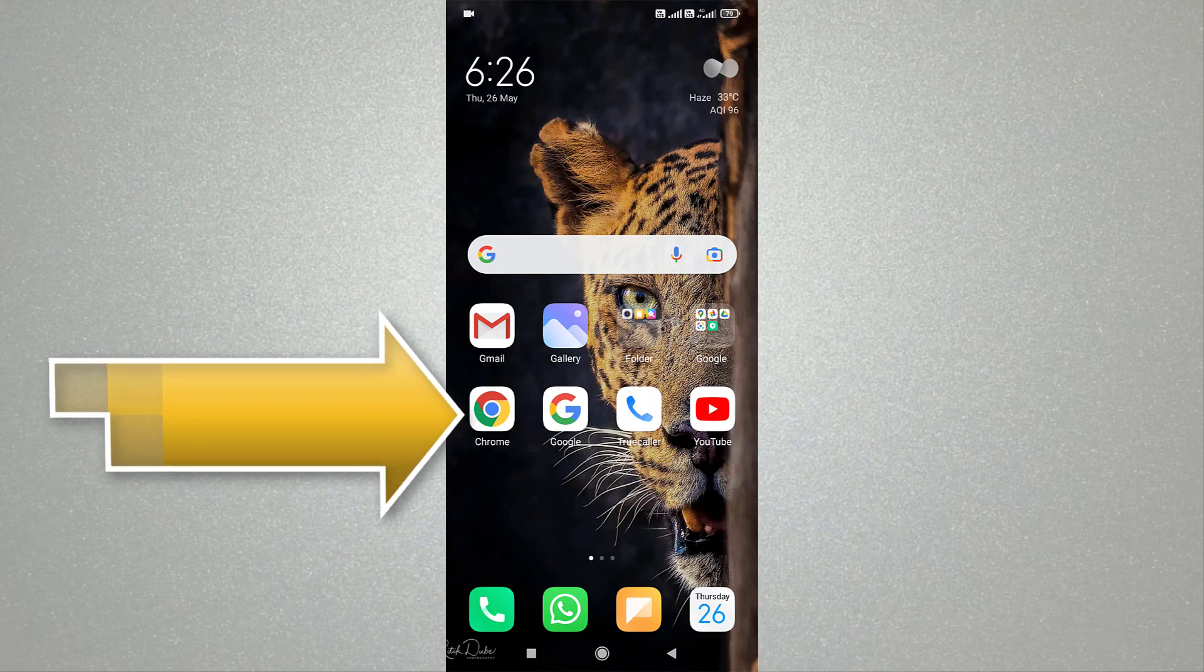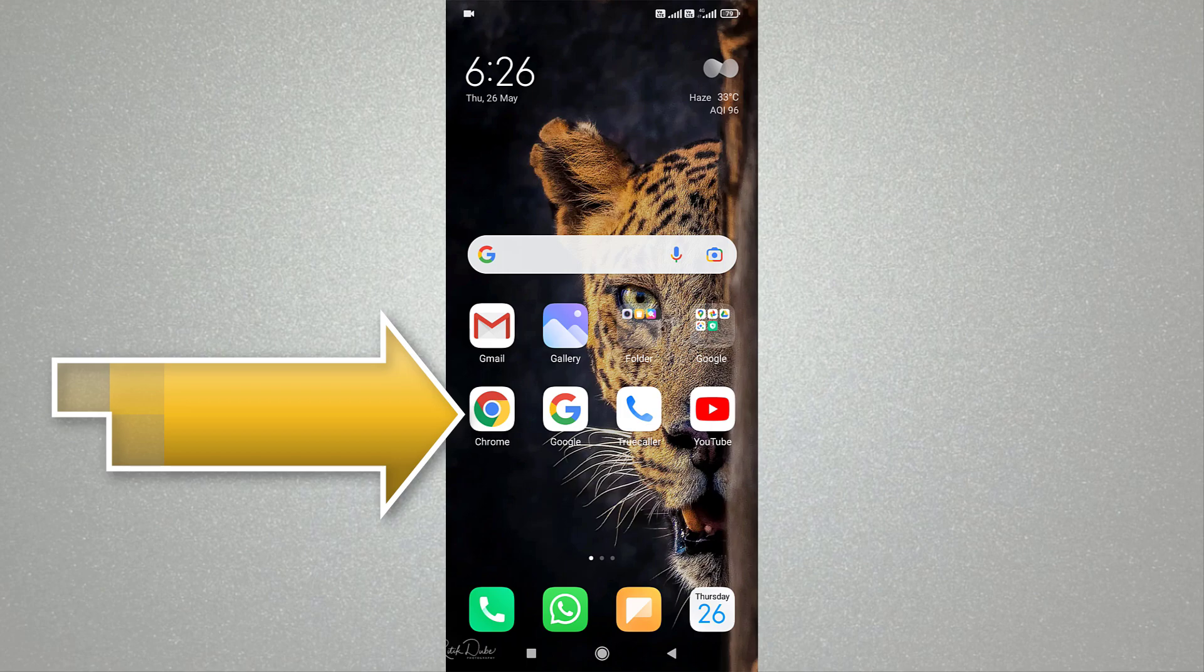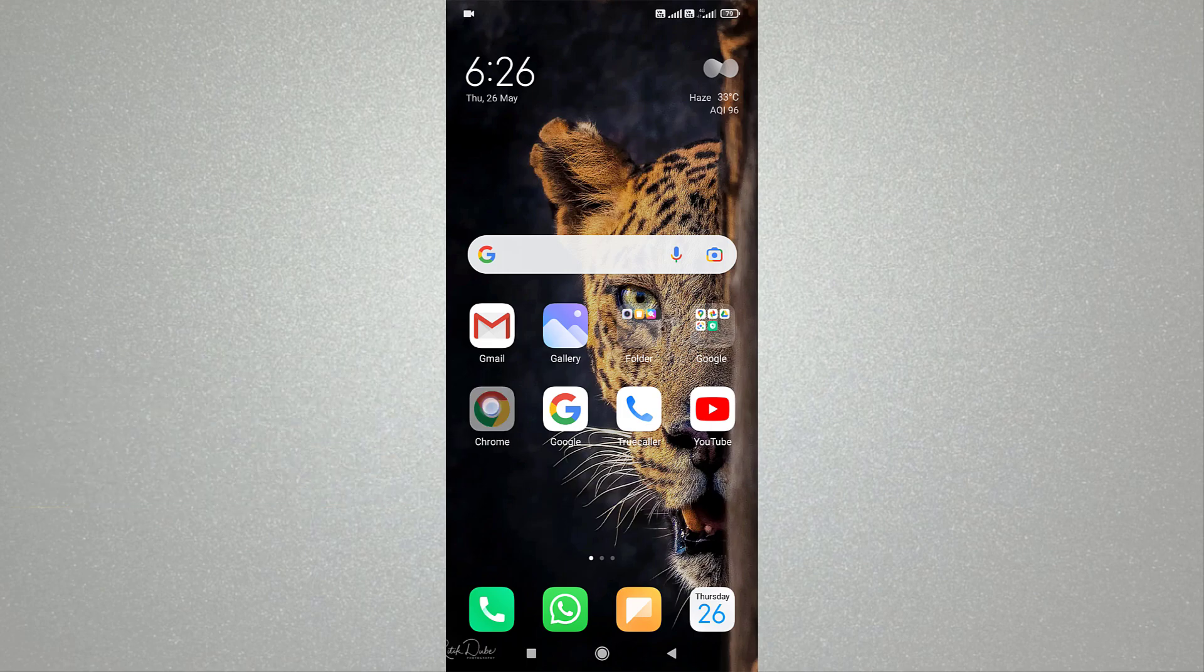First of all, open any web browser app on your mobile device. Here I am going to use the Chrome app, but you can use any web browser app you like.